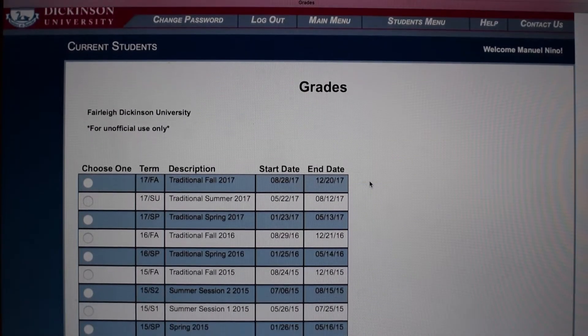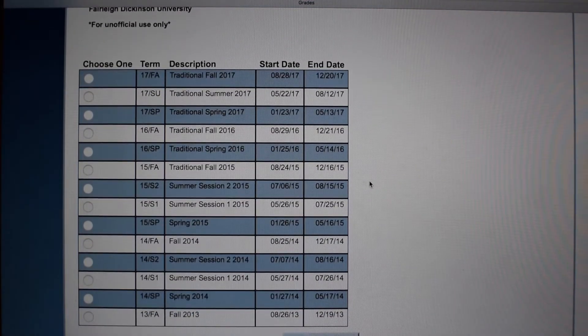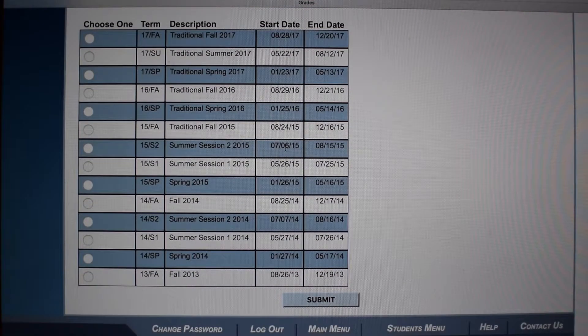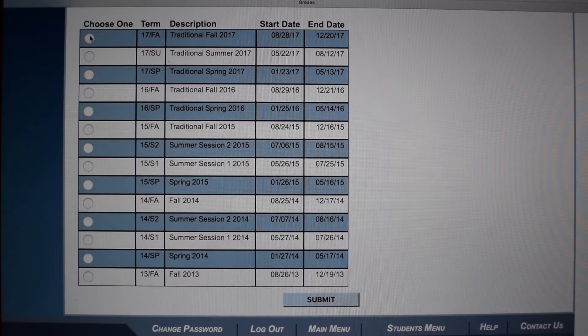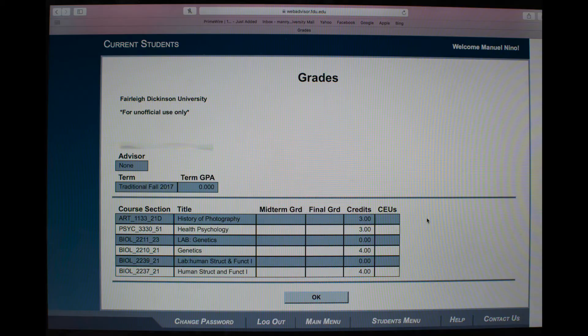From there, you can select which academic term you would like to view your grades from. Once you select the term, press Submit. So there you have it — here will be your midterm and final grades.